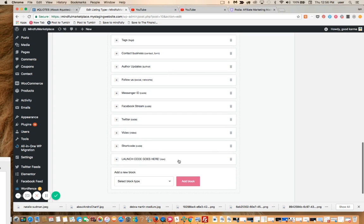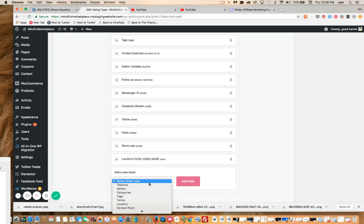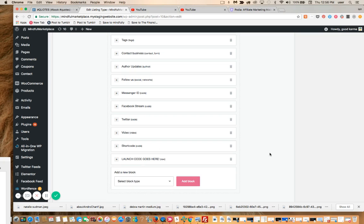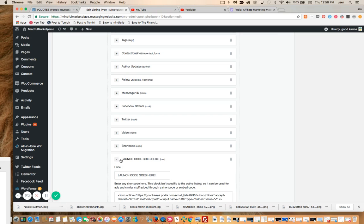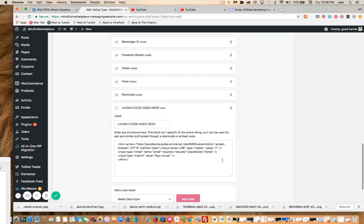So what we want to do is here are the shortcodes. This is all stuff you can add from the blocks below. So I added this shortcode, and just to save time, I added a launch code block so I know what goes here.